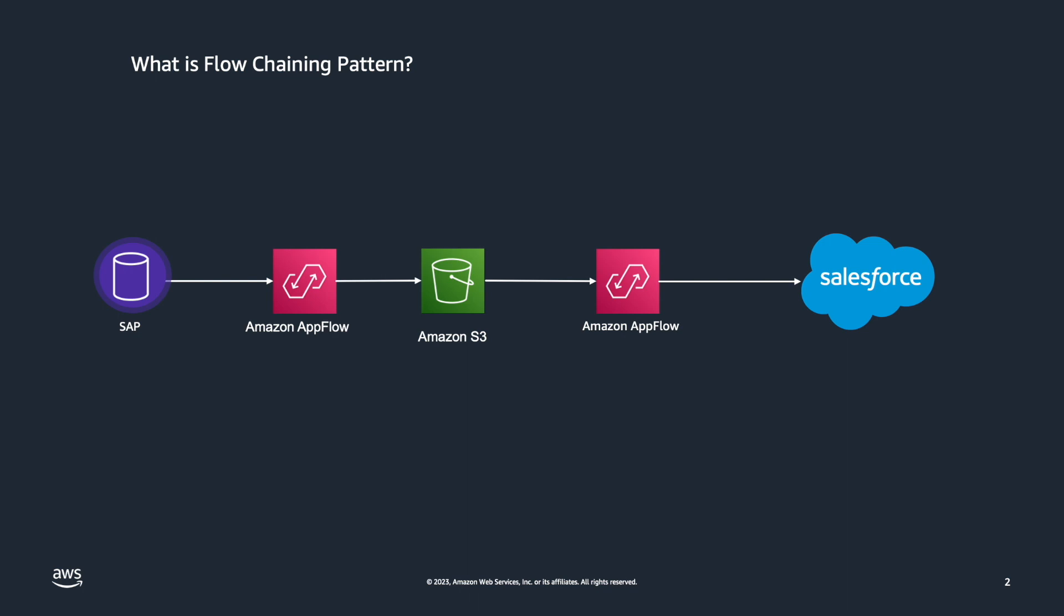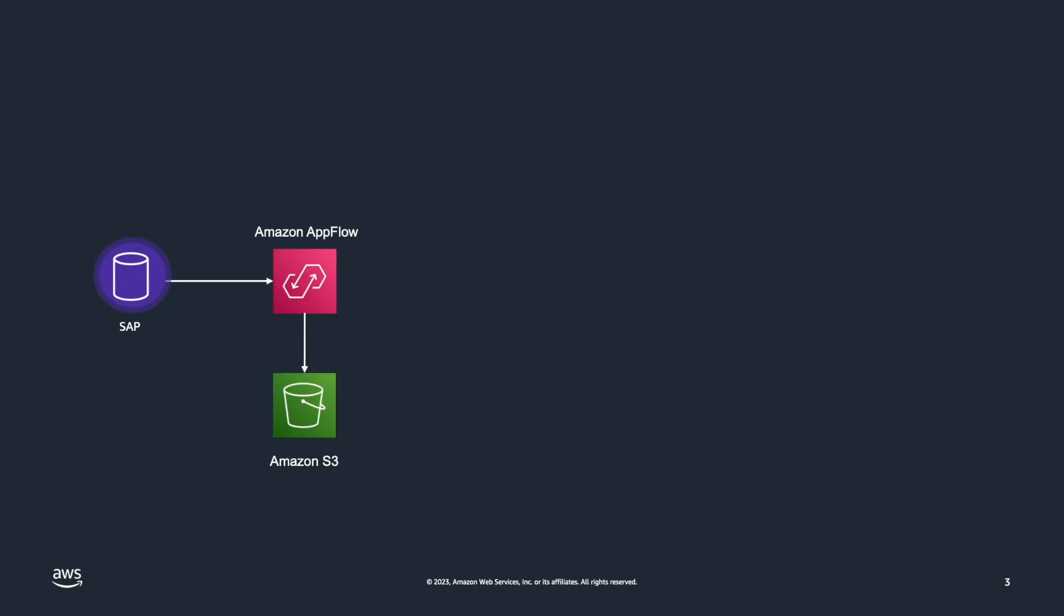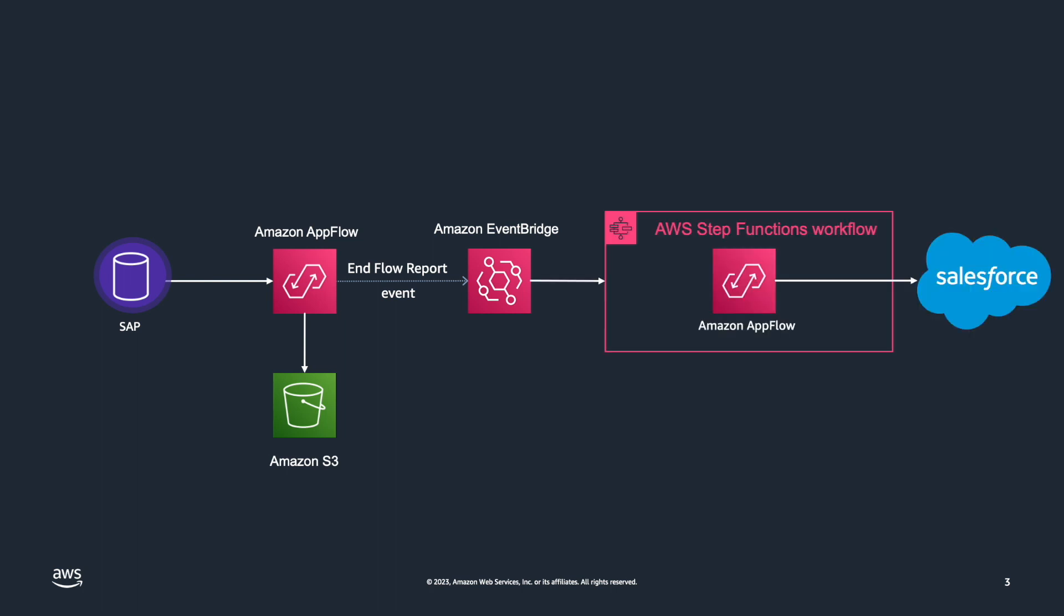So let's see what we're going to build today. For today's demonstration, I will build an event-driven flow chaining pattern. Amazon AppFlow will help me read my products data from my SAP instance, which I will then store on Amazon S3. Once the data is saved, I will then use the native integration between Amazon AppFlow and Amazon EventBridge to automatically trigger another flow and write my extracted data into Salesforce. To trigger the second flow, I will use AWS Step Functions, a serverless orchestration service that lets us integrate with AWS services without the need of writing any code. So let's dive into the AWS console and build our solution.